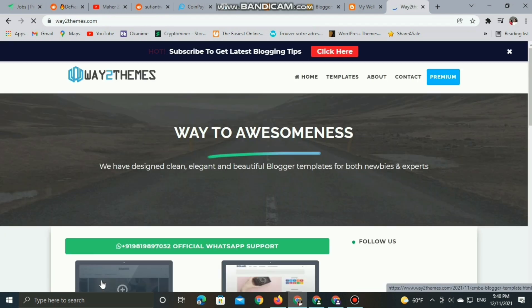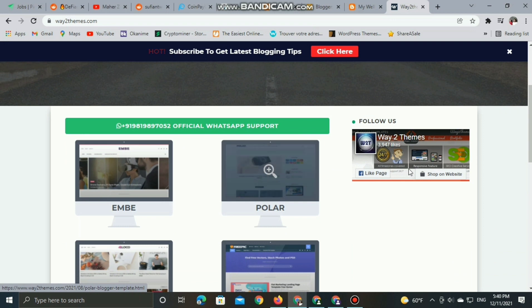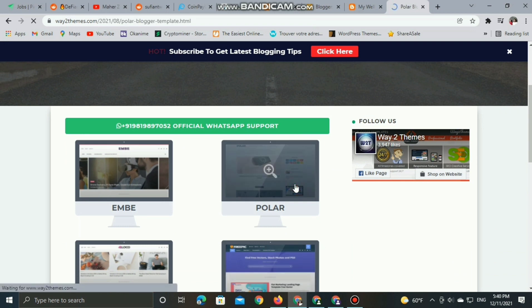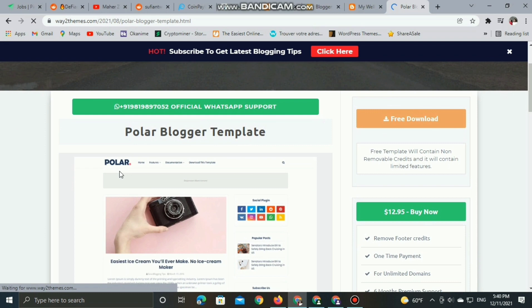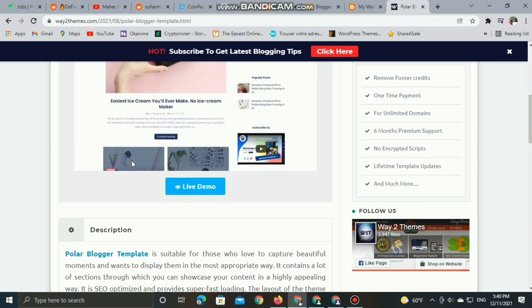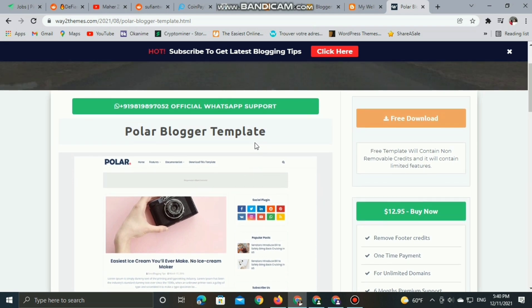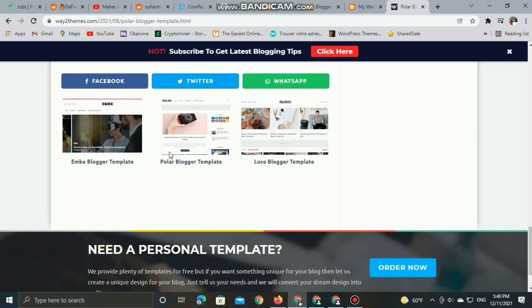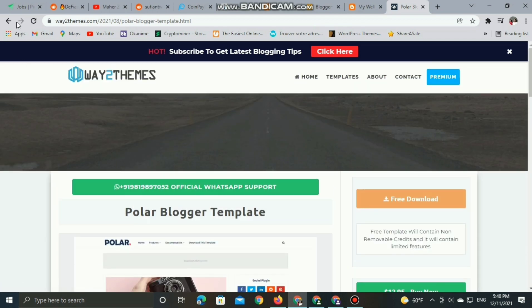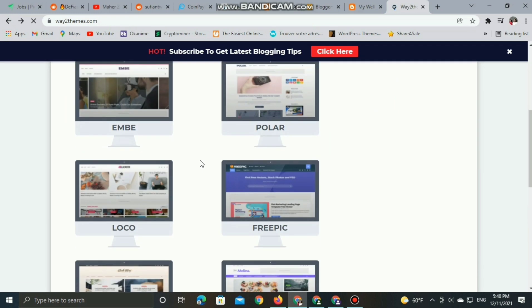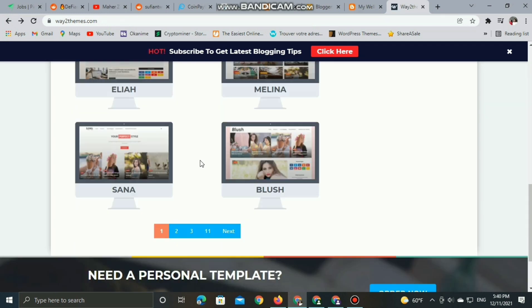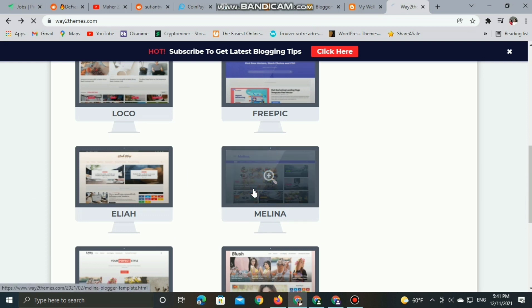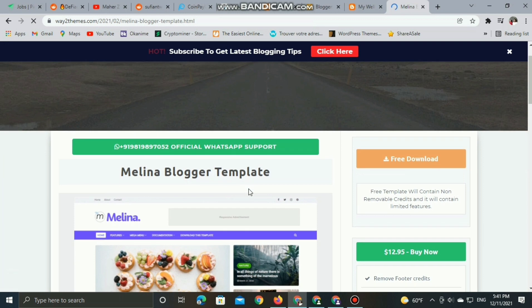Way2Themes is a Blogger resources site where you can download high quality and professional Blogger themes. The main motto behind Way2Themes is to provide professionally SEO optimized and quality Blogspot templates to the Blogger community. Some themes are for sale - you can purchase them - but you can still download free versions. So I'm going to choose the Melina theme.